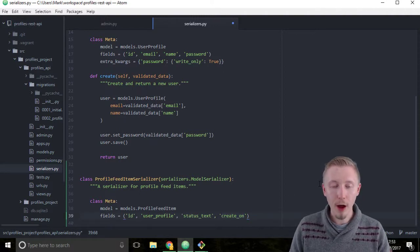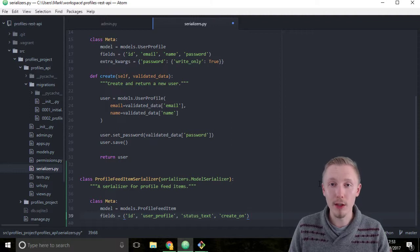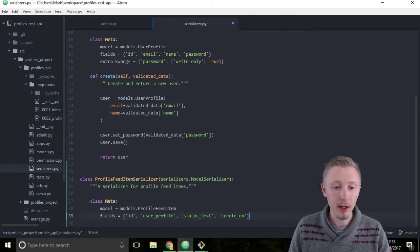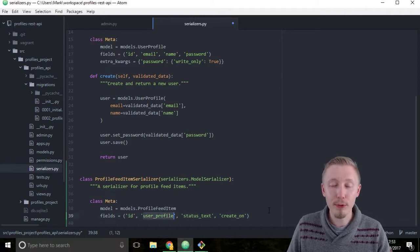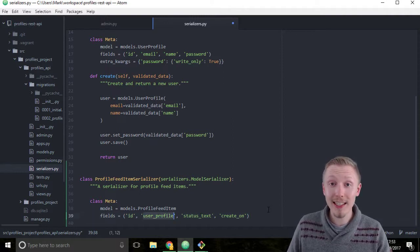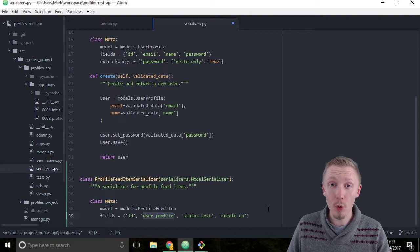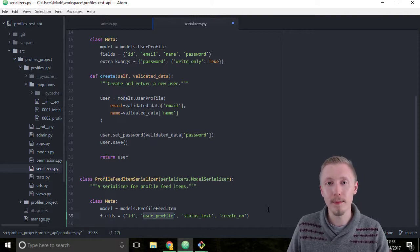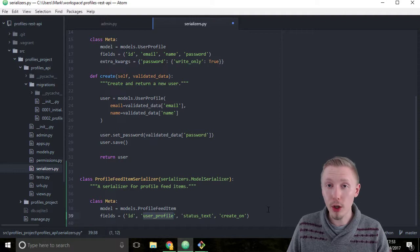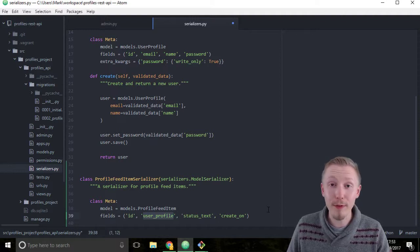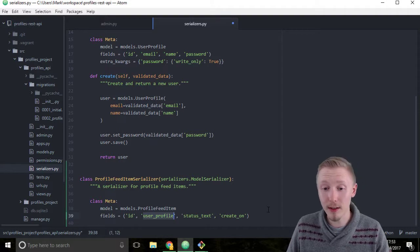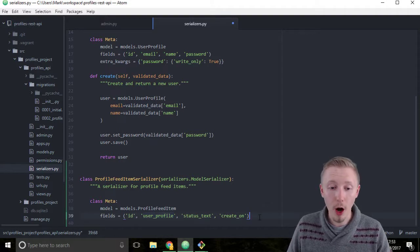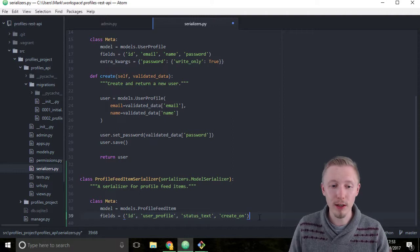Finally we're going to add a keyword argument to the serializer. We want to set the user profile field as read only because we're going to set this automatically based on the user that's currently logged in. We don't want users to be able to create profile feed items for other users in the system. We only want to create a profile feed item for the currently logged in user.